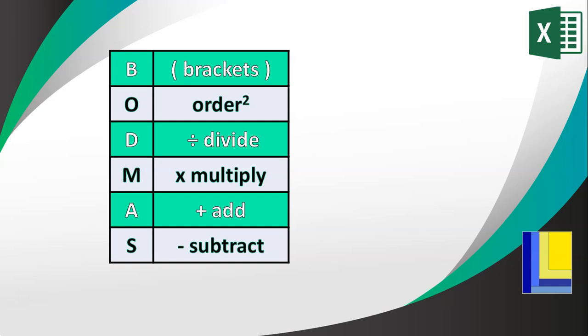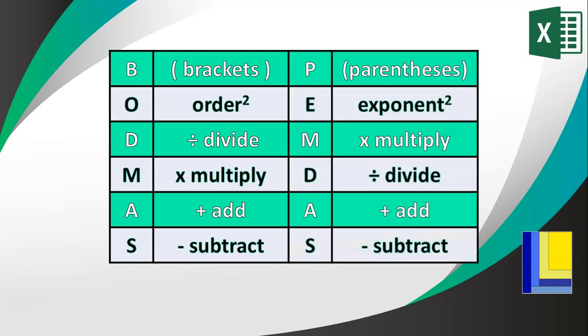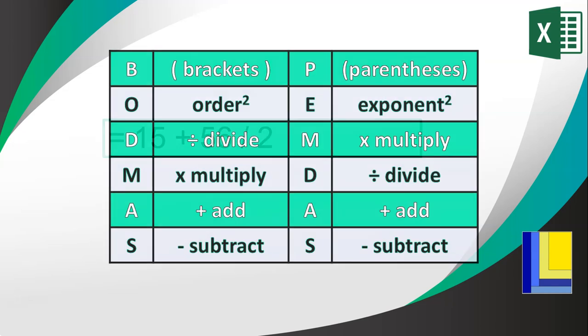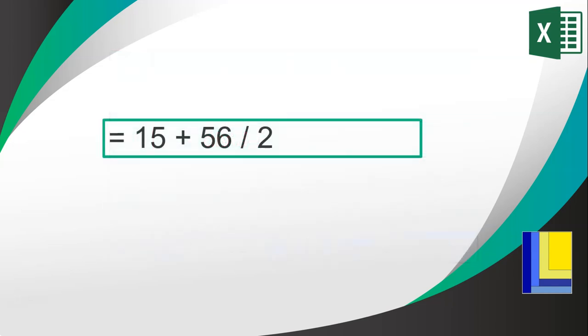If you don't know BODMAS, you might be familiar with PEMDAS: parentheses, exponent, multiplication, division, addition, subtraction. It's exactly the same, just different names for it. Let's look at this example again. In this case, there are no brackets and there's no order, but there is a divide sign, which means we must do this part first. The 56 divided by 2 will happen first, so that is 28. And then there's no more divides, no more multiplications. Then we can go to any additions and subtractions.